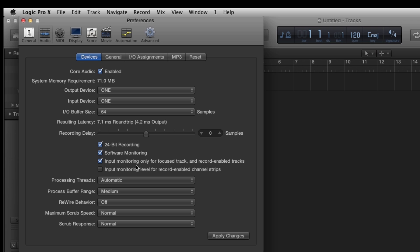Make sure that Software Monitoring is selected. Click on Apply Changes and close the Preferences window.